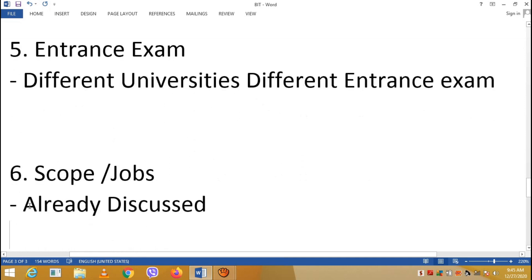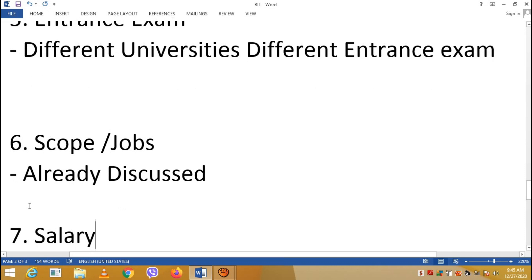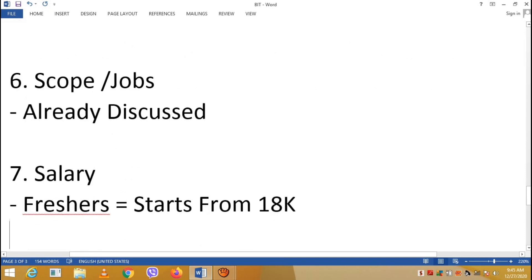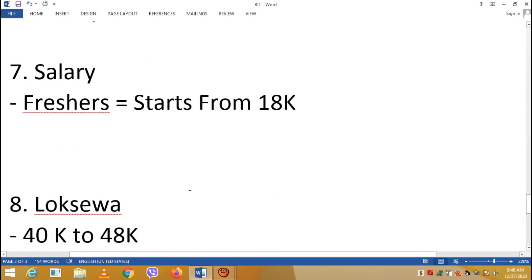The scope and job opportunities for BIT have already been discussed in detail on this channel — you can check those videos. In terms of salary, starting salary is around 18,000 rupees, going up to 40,000 to 48,000 rupees. For IT officer positions, the salary range is around 90,000 to 1,14,000 rupees.